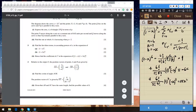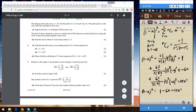So the first three terms of the expansion are 1 minus 6x plus 15x squared. That's the answer for part A. We'll follow a very similar process for part B, so let's clear the page and do that as well.